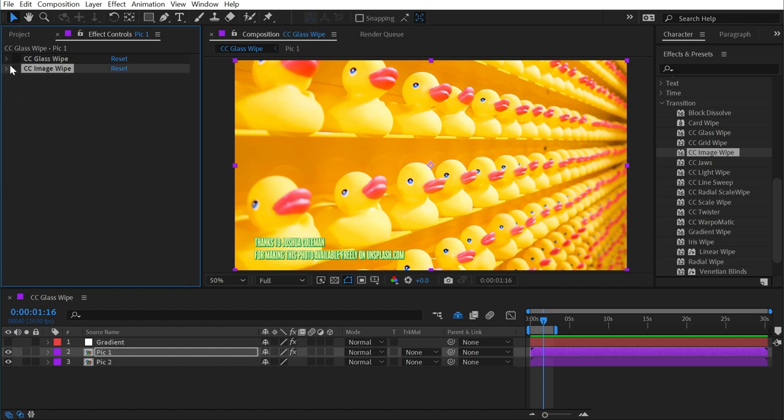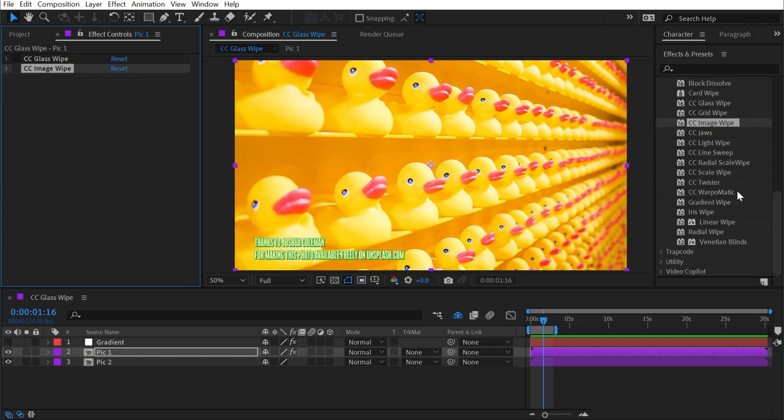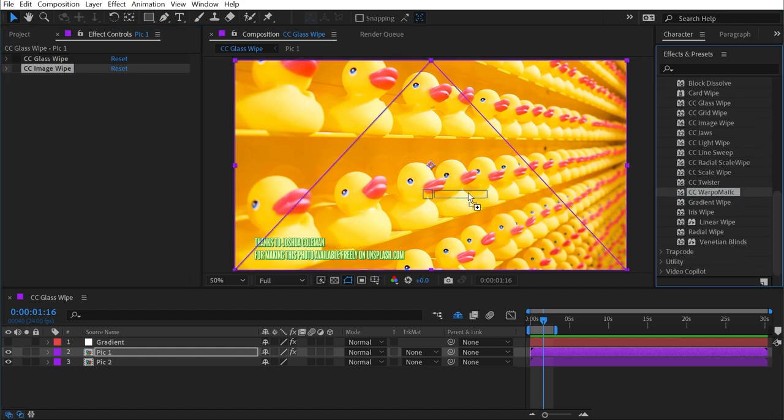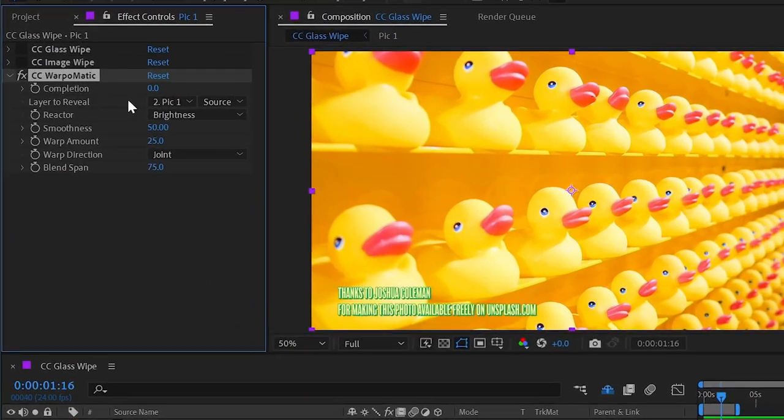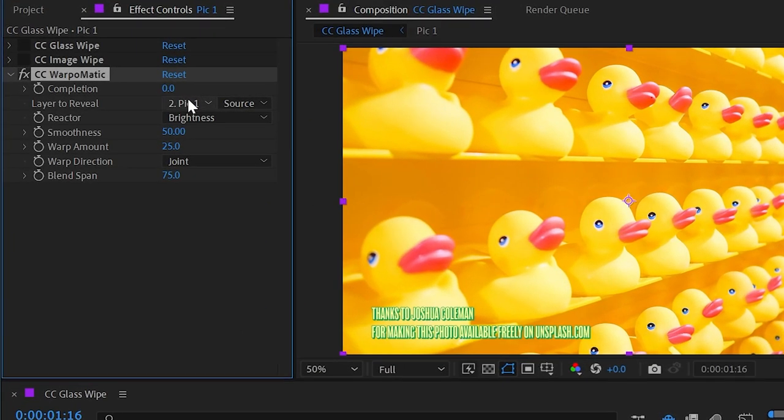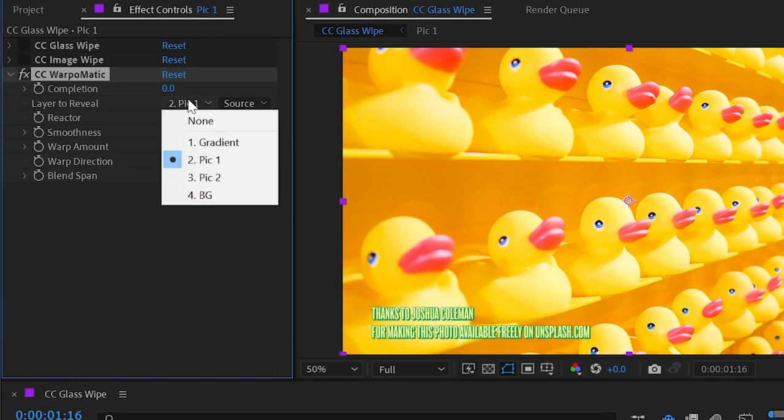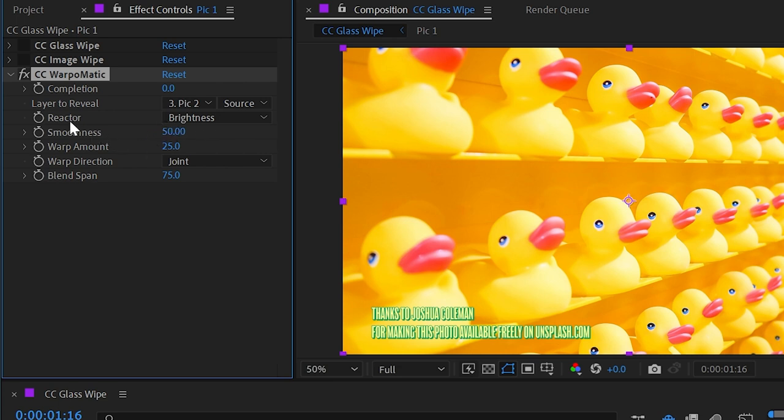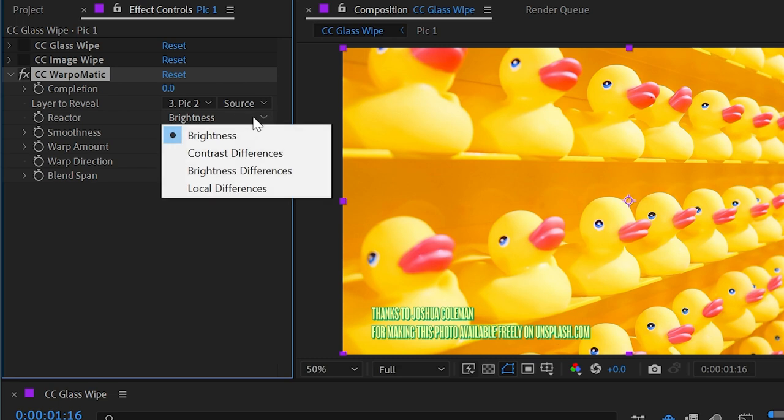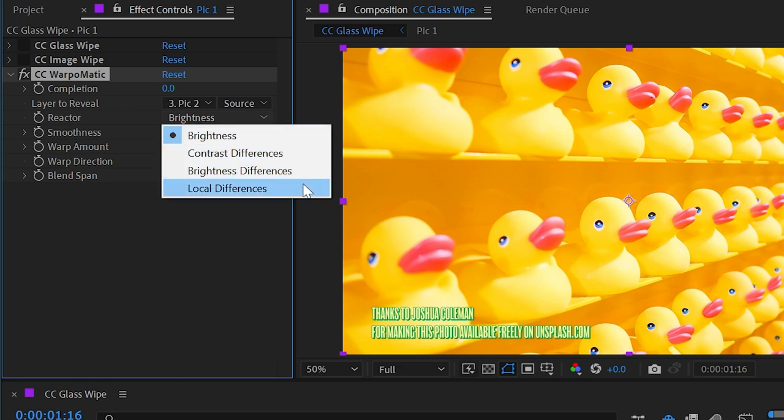Now let's look at the last effect, which is CC Warp-O-Matic. If I apply that to the first layer, we'll start again with grabbing the layer to reveal, changing that to the second layer. And this time, instead of using a gradient, we're using what this effect calls a reactor. So we can choose between brightness, contrast differences, brightness differences, and local differences.